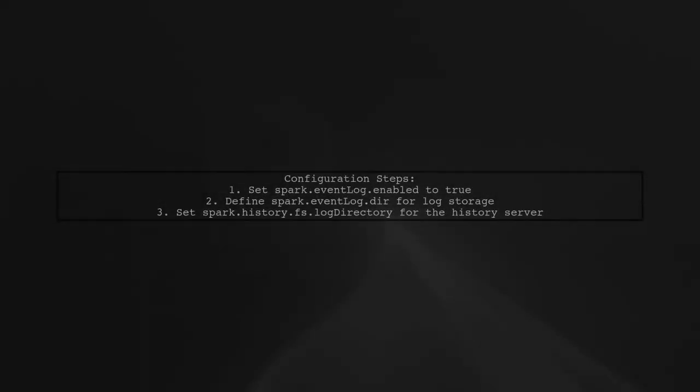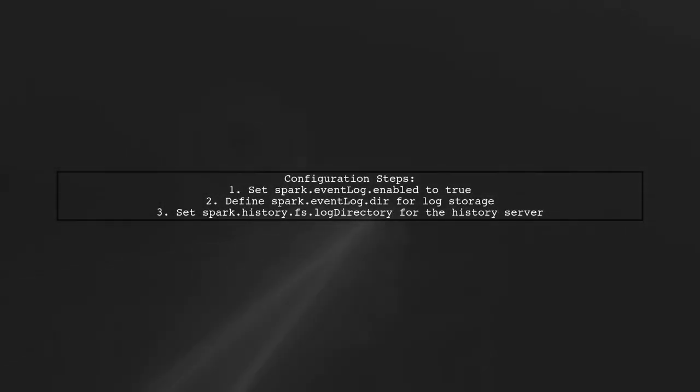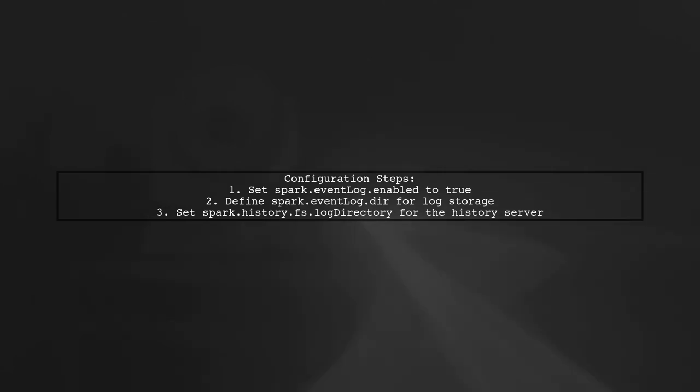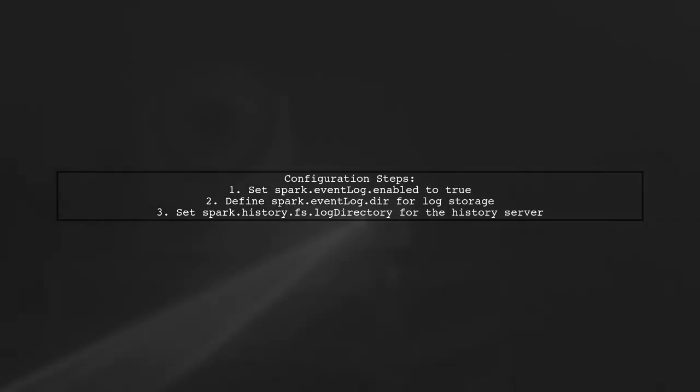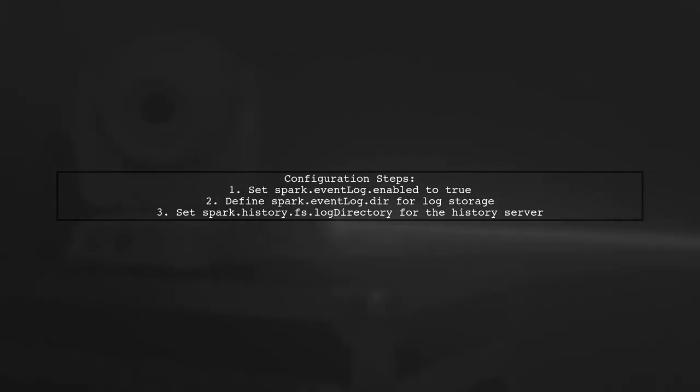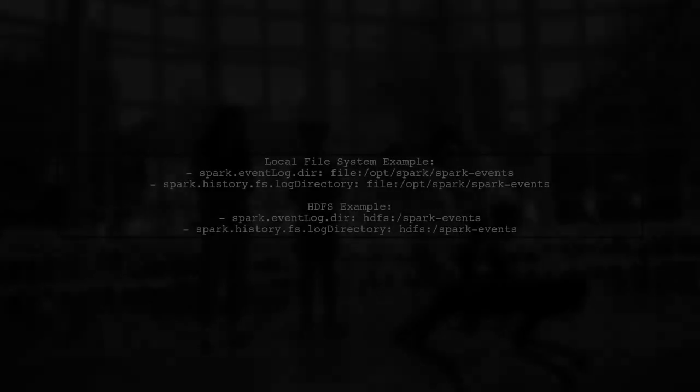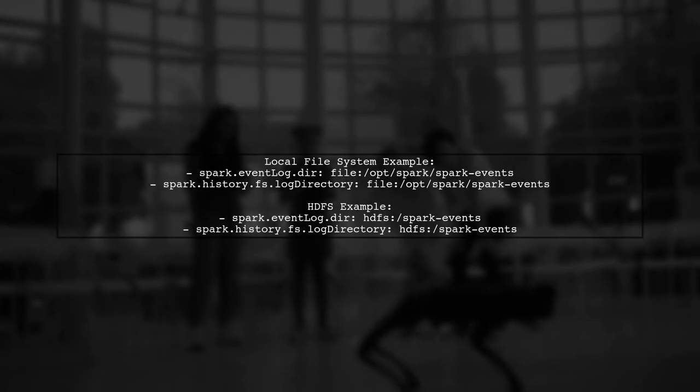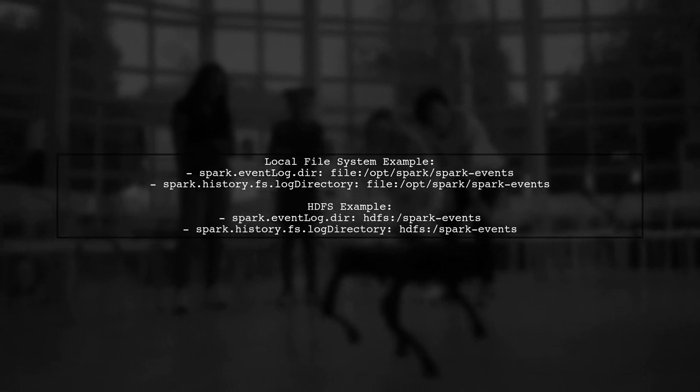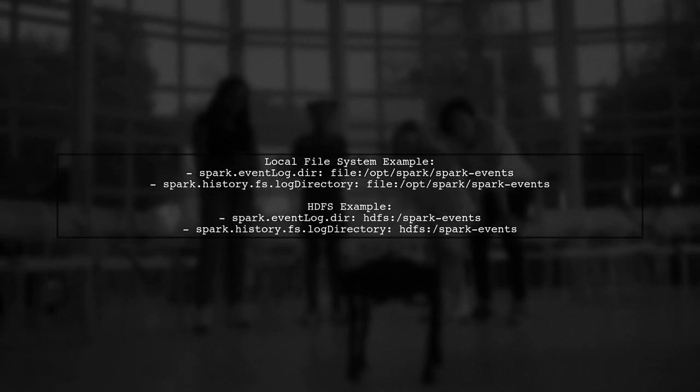To get the execution DAG from the Spark web UI after your job has finished running on YARN, you need to configure three parameters in the spark-defaults.conf file.